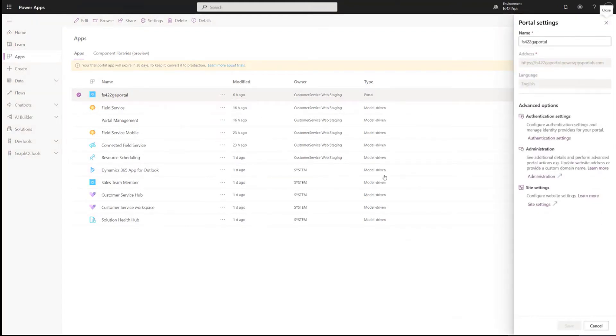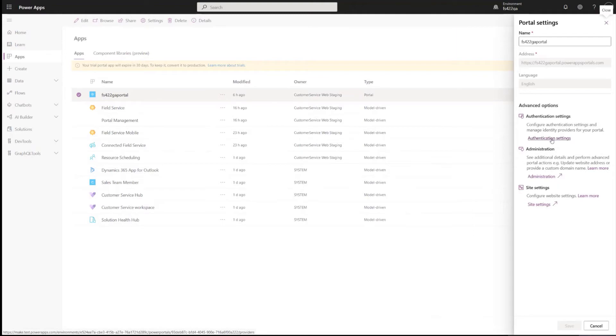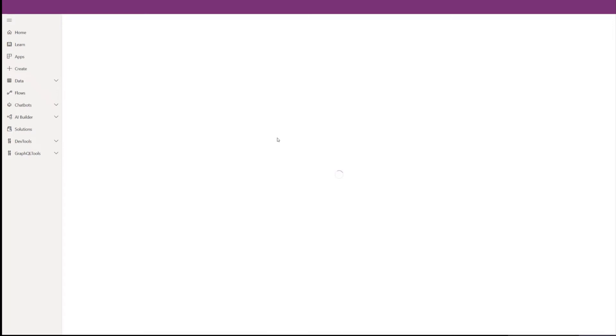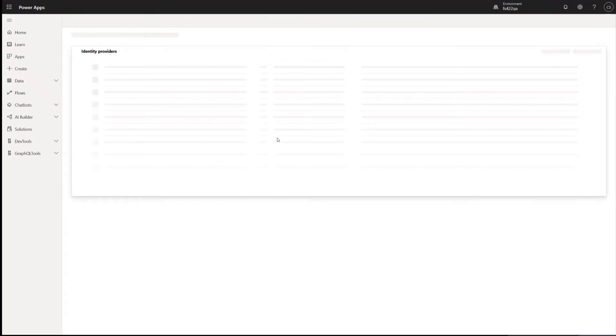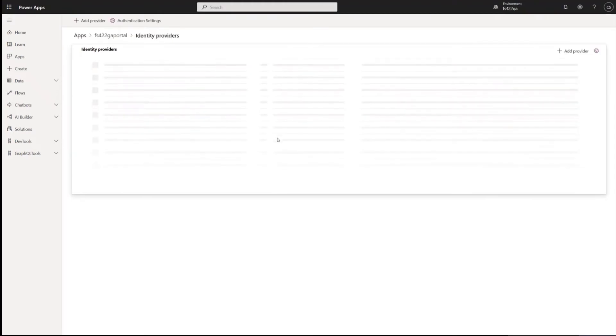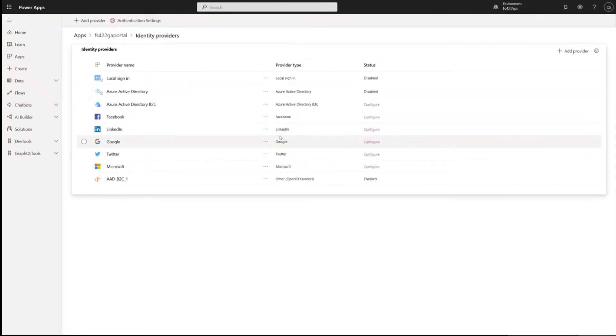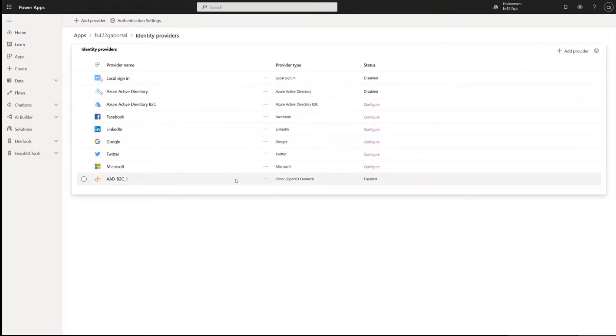As I mentioned, the portal itself requires authentication. And so you can go into the portal settings and you can configure your authentication and the portal itself supports a number of different authentication methods. Third parties, local authentication, AAD, B2B AAD. And then there's pretty fairly easy steps to walk through for each of these.